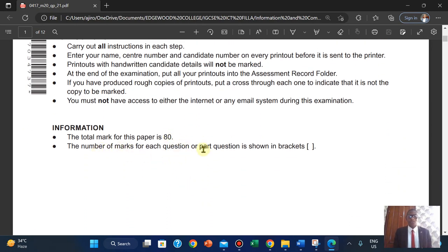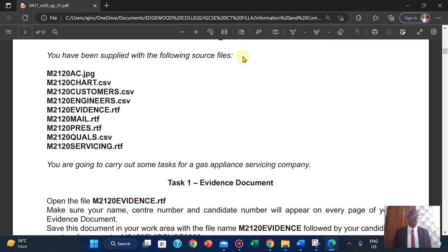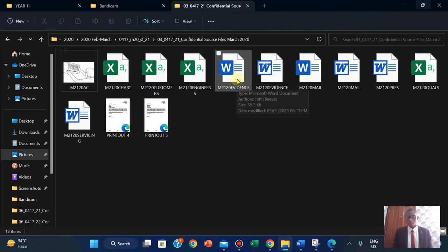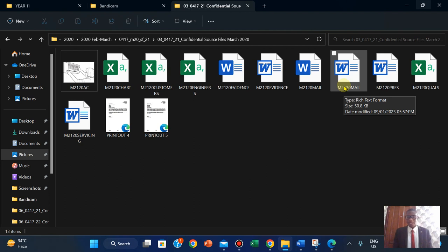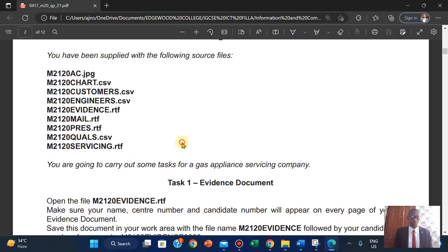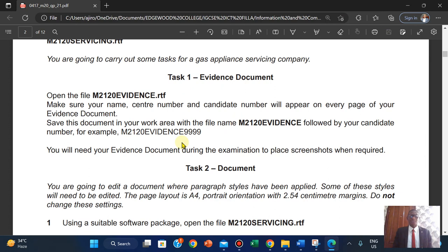The number of marks for the paper is shown in brackets. You have been supplied with the following source files. We have one, two, three, four, five, six, seven, eight, nine - we can just check on it. Obviously I have the evidence document duplicated twice and I have a mail duplicated twice, so two files is correct. You're going to carry out some tasks for a gas appliance servicing company. Open the file and the evidence document.